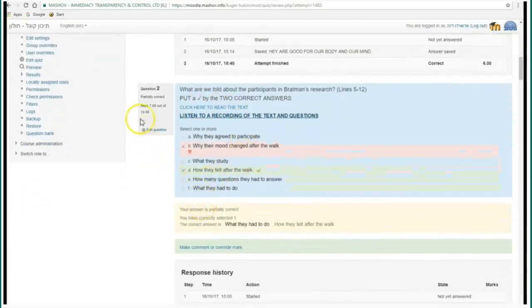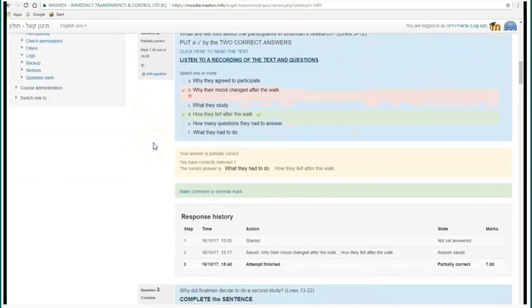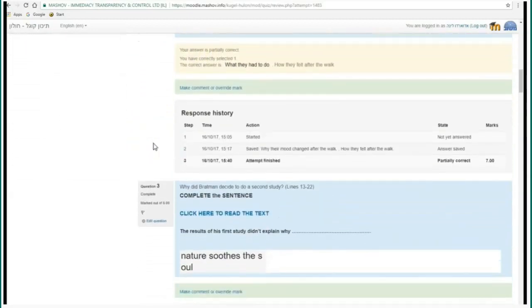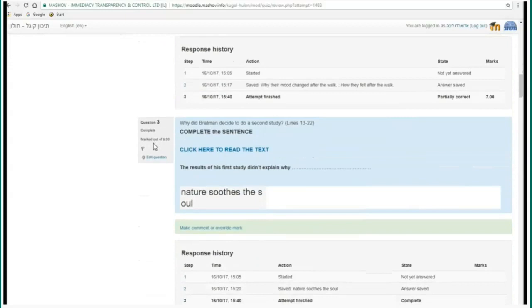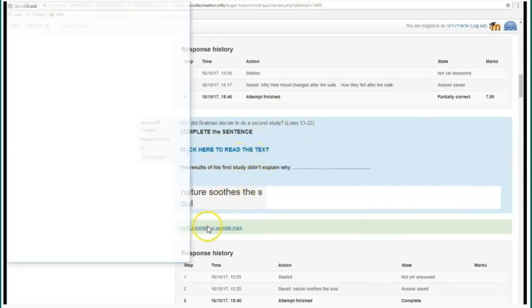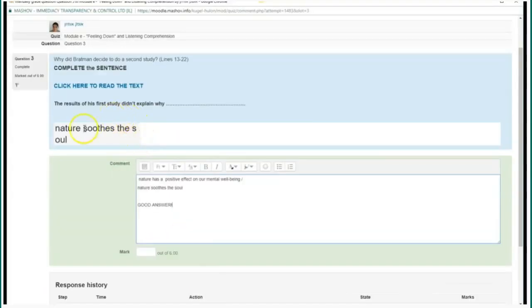I have not shown here the reading comprehension text because of copyright issues, but you know that you can either upload the text on the quiz or place a link to a text that you can have in the internet or perhaps on a Google document.